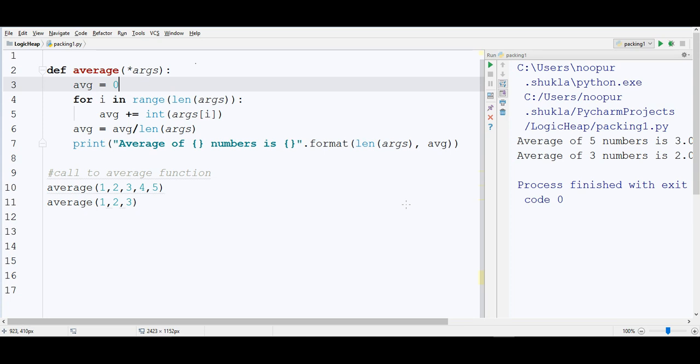You want to create a generic function which returns average of all numbers that I pass. The requirement from this function is that it is not known how many numbers can be passed to this function.